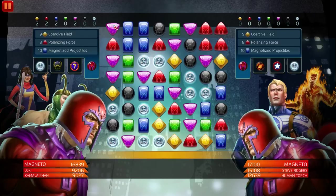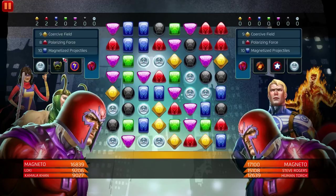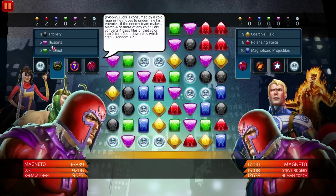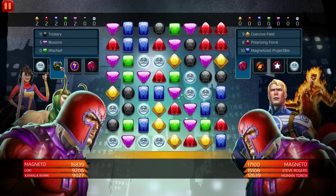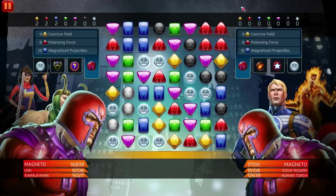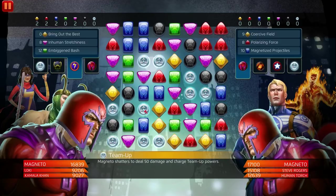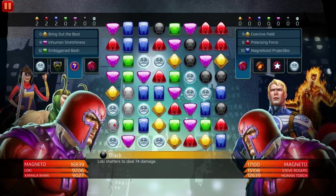Now, the new setup: up here it tells you your AP totals, and this is the enemy's AP totals. If you want to fire off a move for Loki, you click this and then choose whichever one. Once you've gathered enough AP, the little icon here is going to be glowing and you can select it and just do the move. Health is shown down here for you and then your enemy team. The mechanics are essentially the same — let's get started.